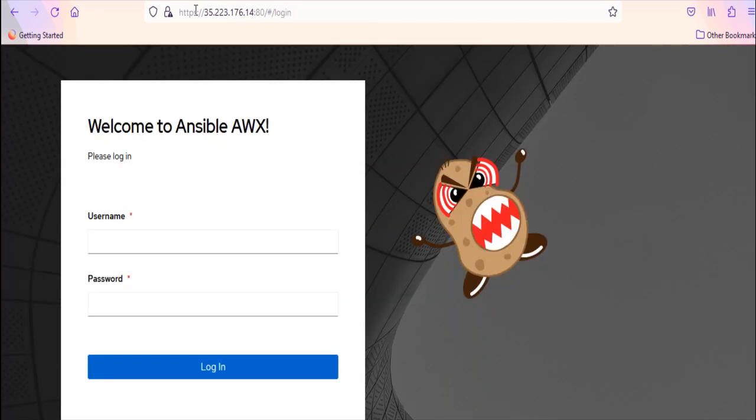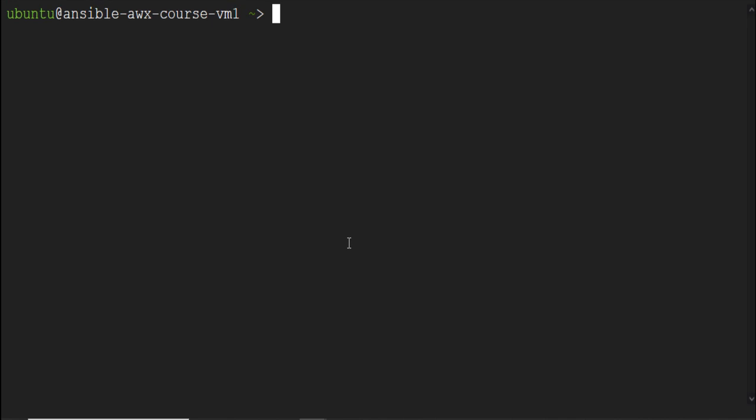Now suppose instead of this colon 80 here in the URL, you want to access the AWX using port 443. In that case, you need to make two changes. First change we need to make in per boot script. We have one per boot script running on the VM, which restarts the containers and redirect the connection to port 80. We need to update that per boot script to use the port 443 instead of 80.